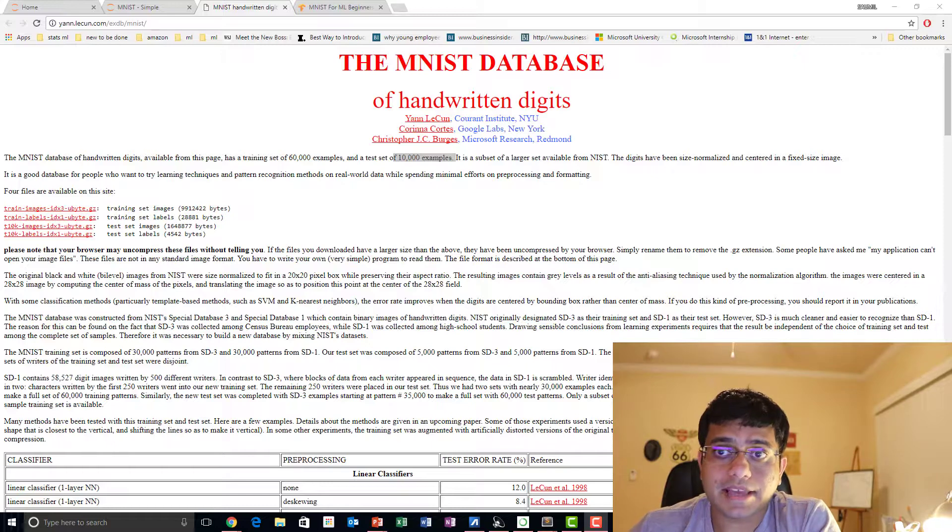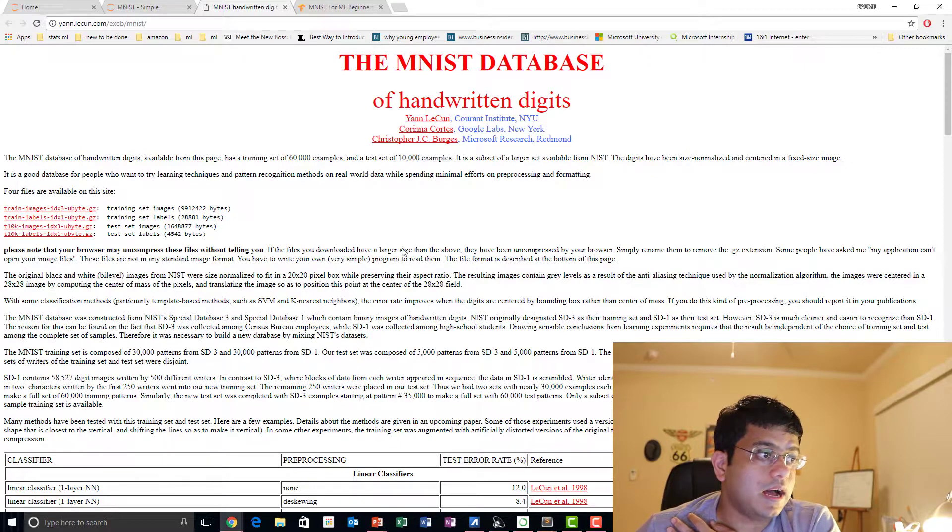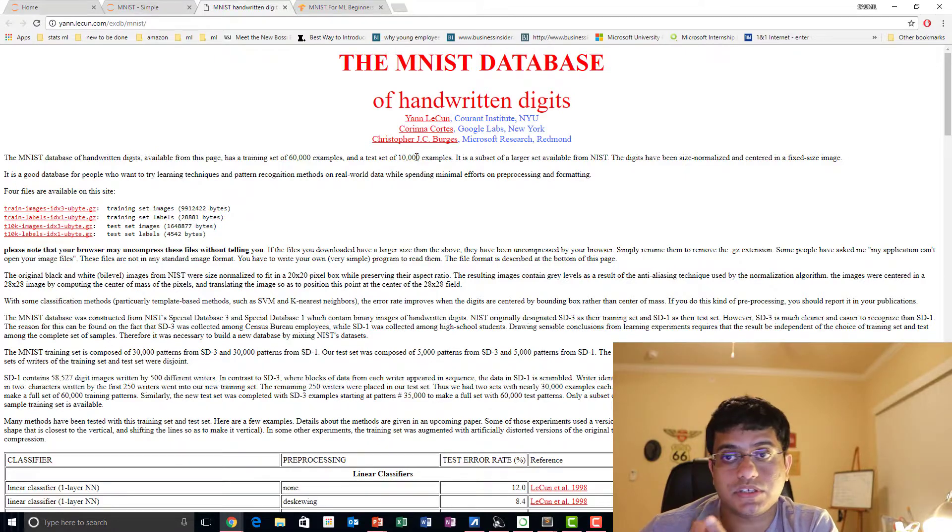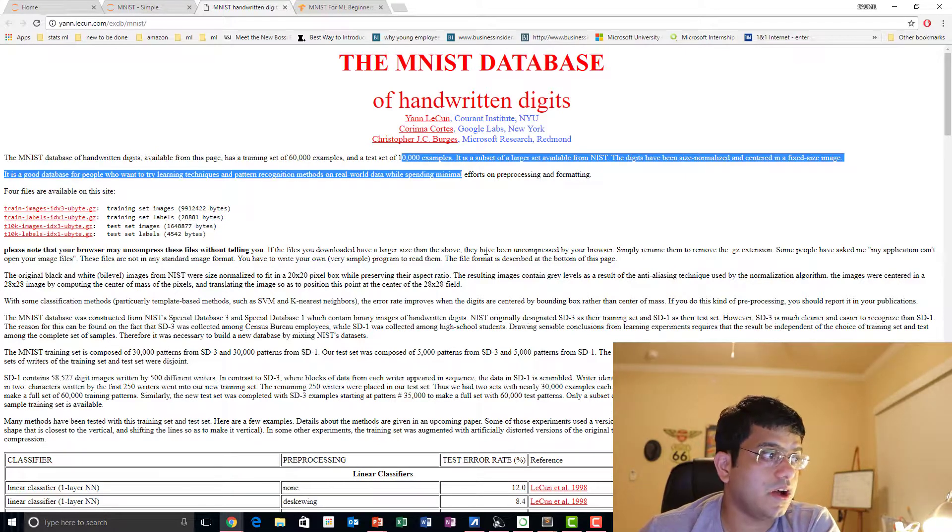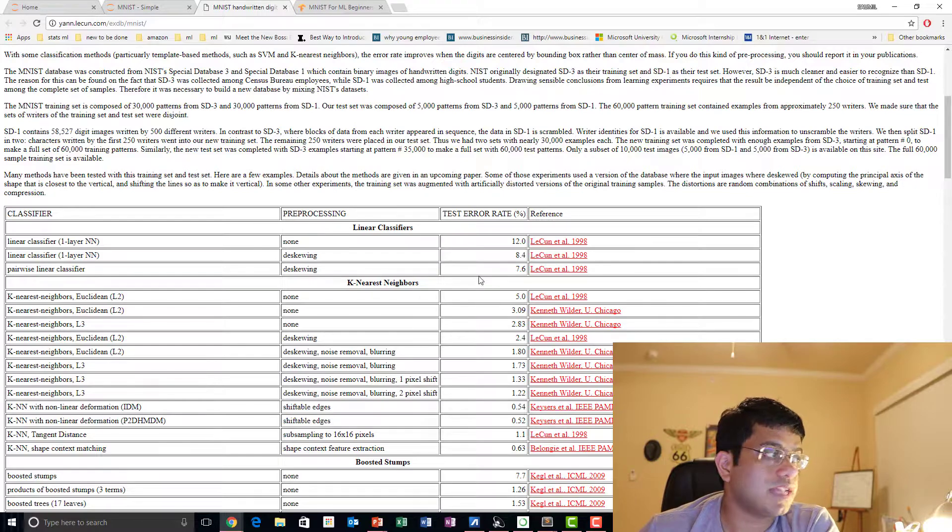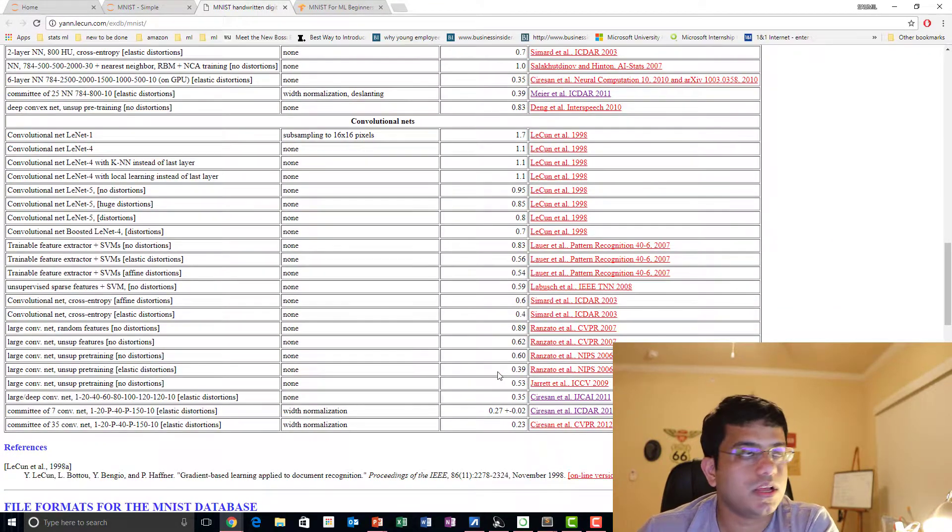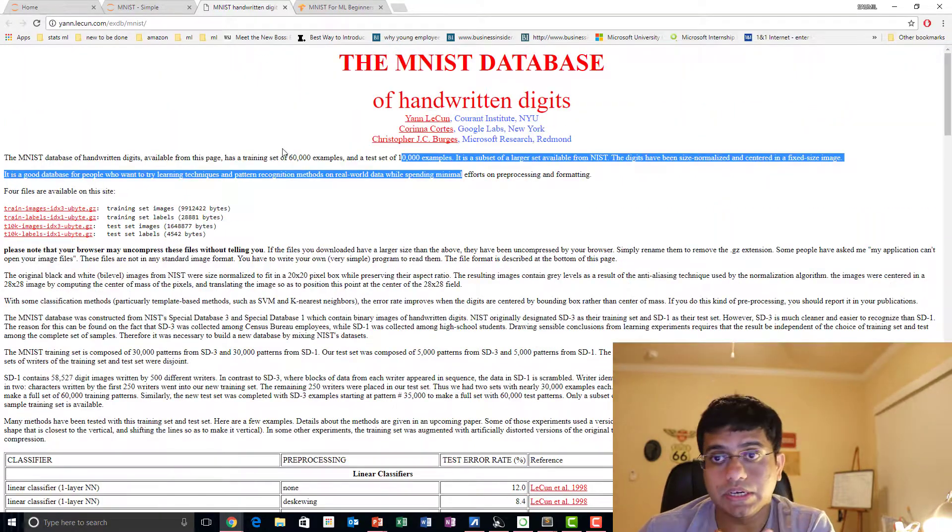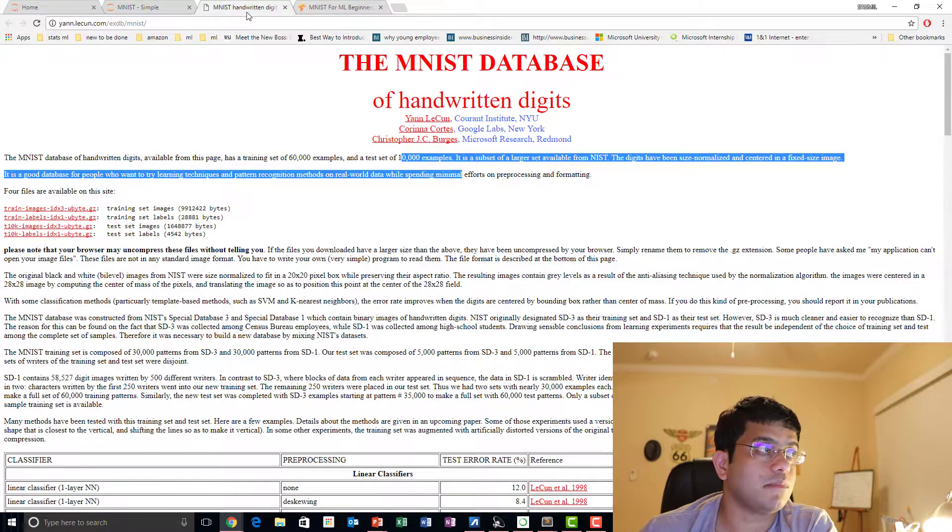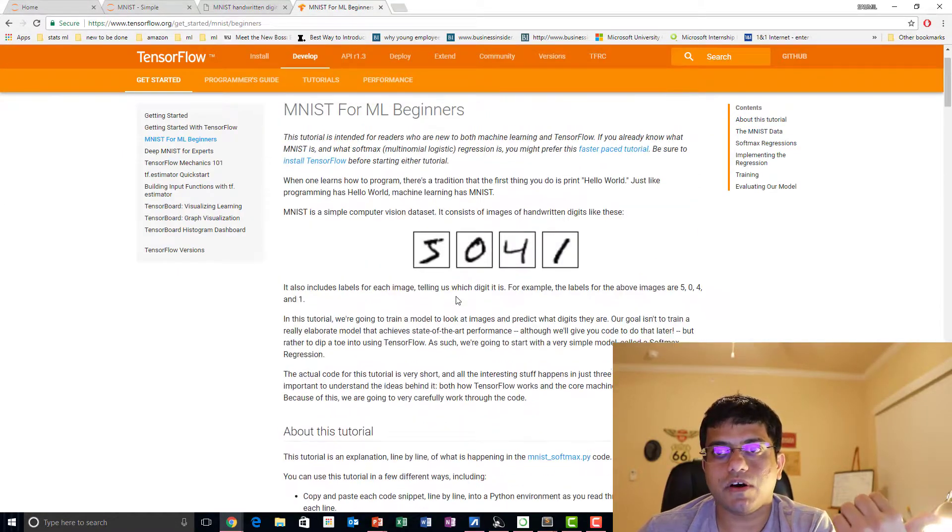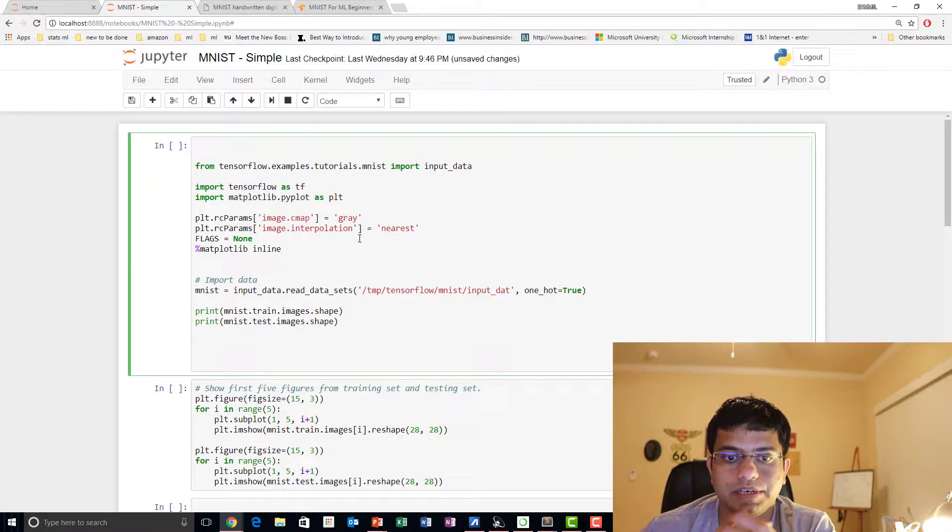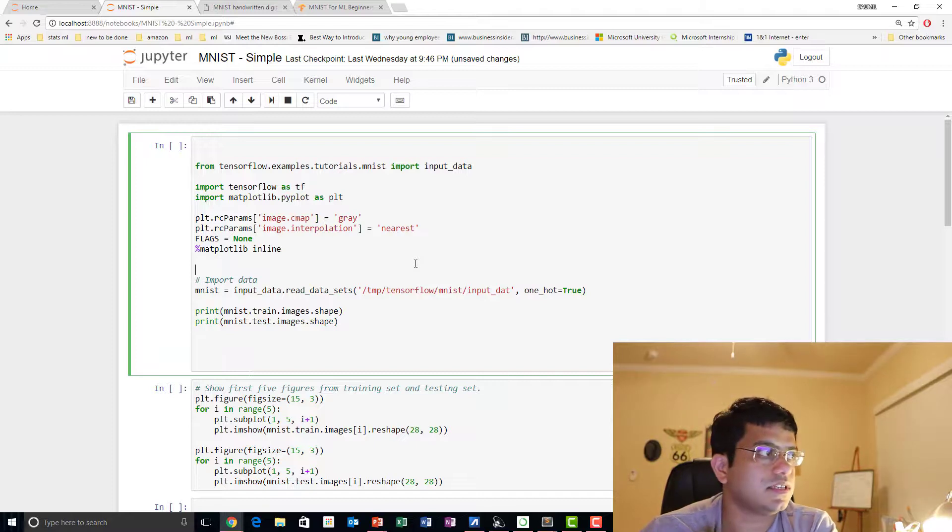The MNIST database, basically you could download it from the Yann LeCun website. It has 70,000 examples, 60,000 in training and 10,000 examples in the test set. It's all well labeled, and you could also see various models that have been tried against it and what have been the error rates across them. You could choose to follow TensorFlow's own example, which I would be linking down below and which I have followed mostly for my implementation.